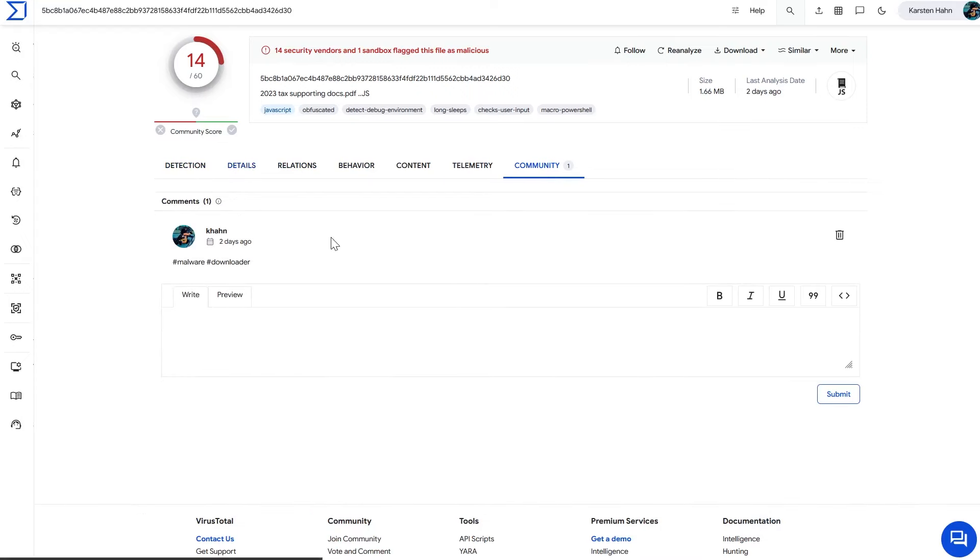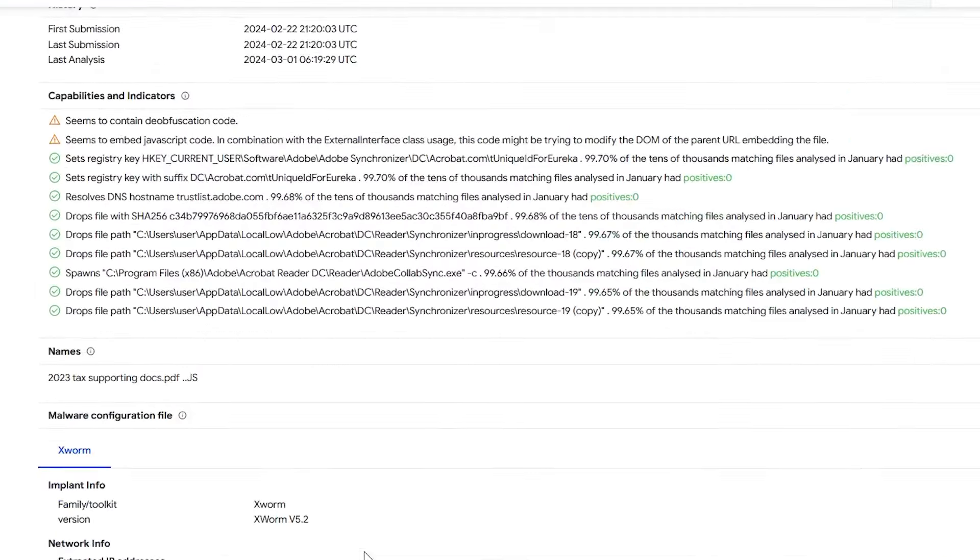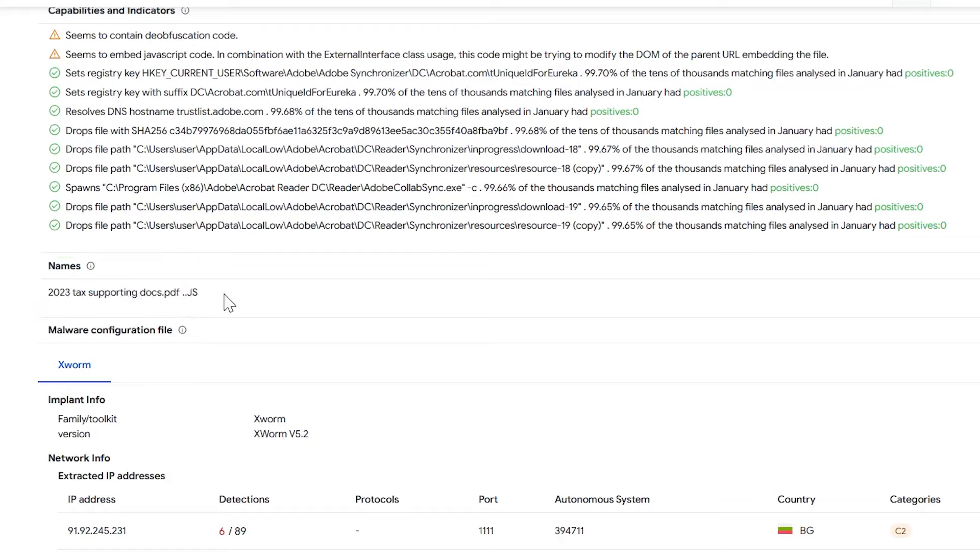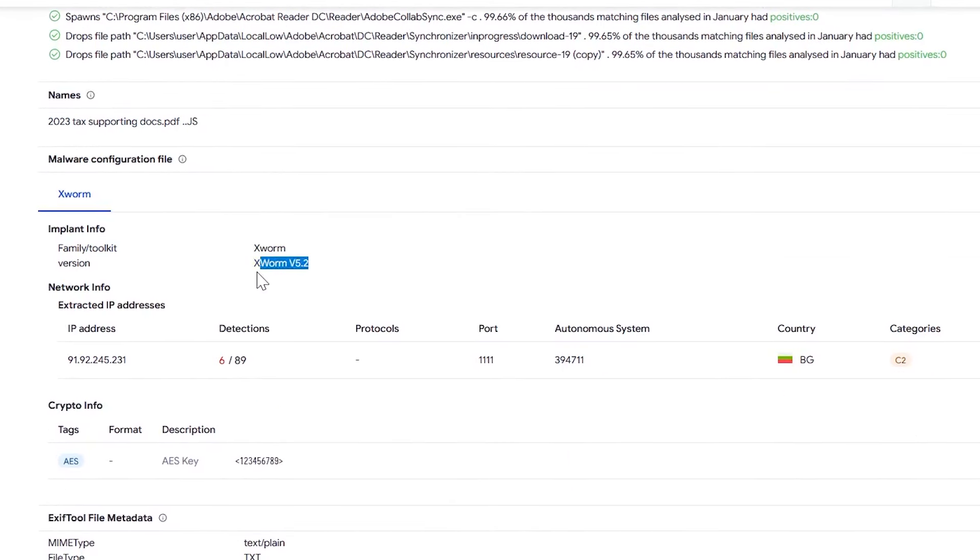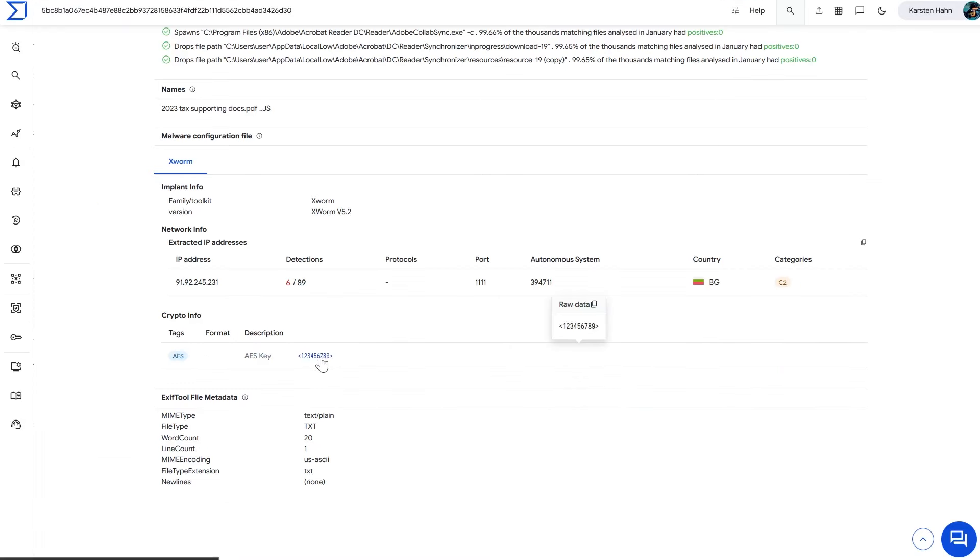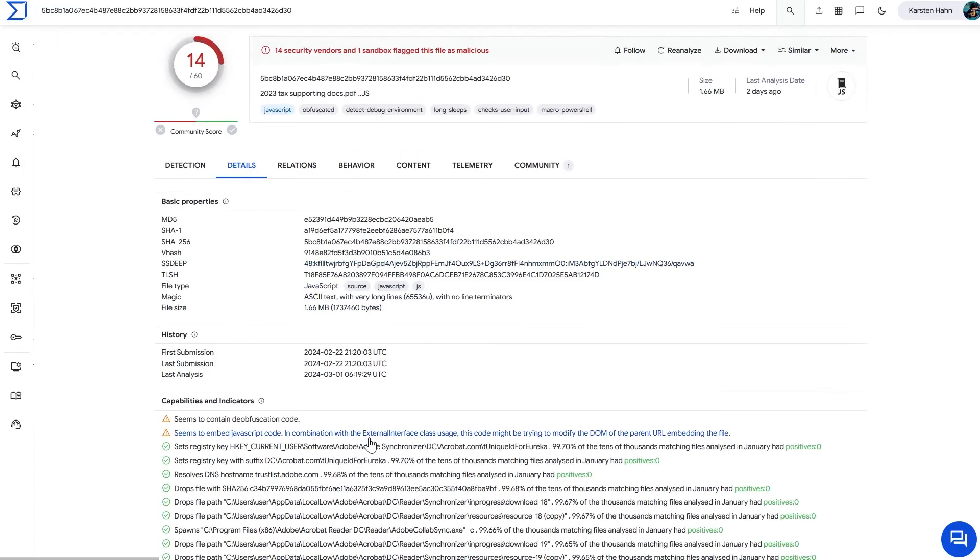Let's look into this file. Zenbox also claims it found a configuration that may be attributed to Xworm. The name is very interesting. We have .pdf, but then some space and .js, so the actual extension is .js. Here it has a specific version of Xworm. That's a very good indicator this is correct because how would they get this version if they didn't look into the actual config of this file. We also see some IP address here and some AES key.